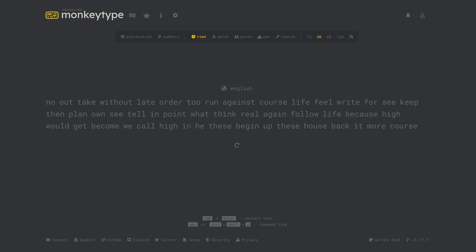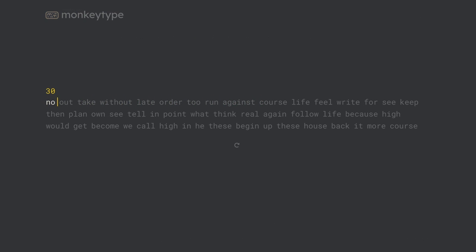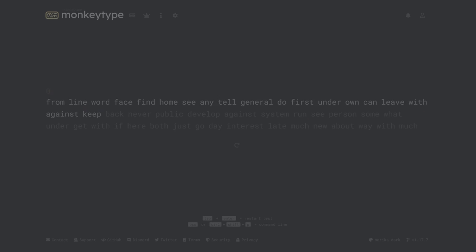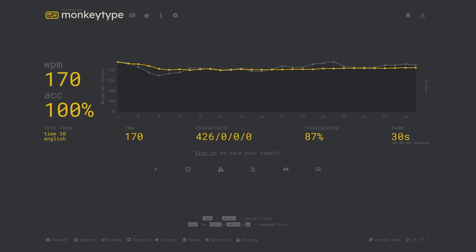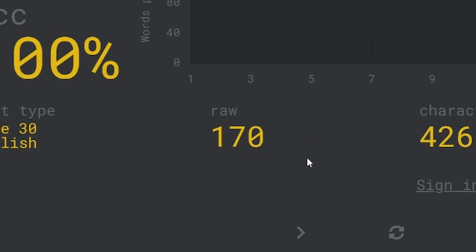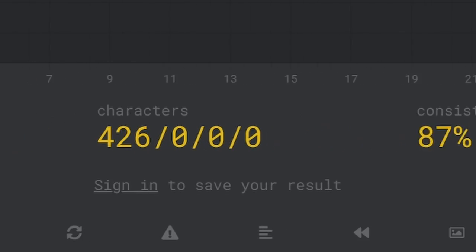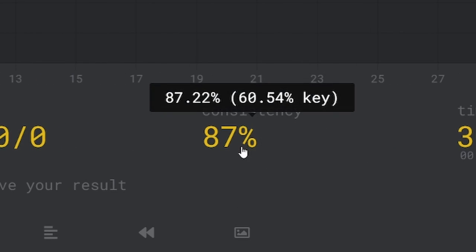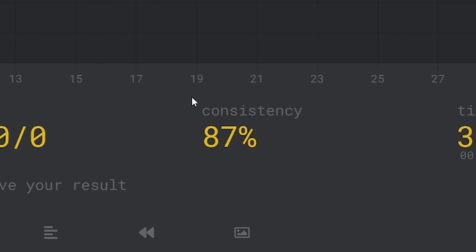When you open the site the first thing you'll see is the typing test itself and all you need to do to begin the test is to start typing. When you finish the test you'll see all of your stats as well as all the details about the test. If you don't know already, raw speed is how fast you typed without adjusting for accuracy and consistency measures how much your raw speed deviated from its average throughout the test.